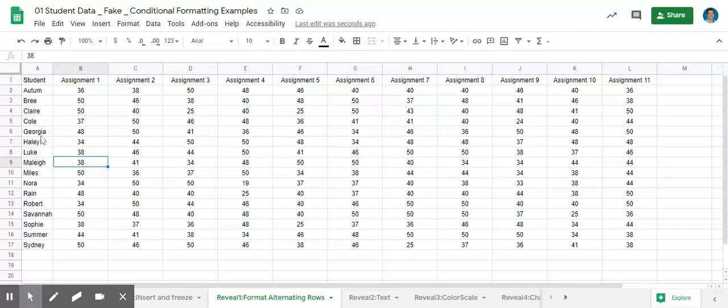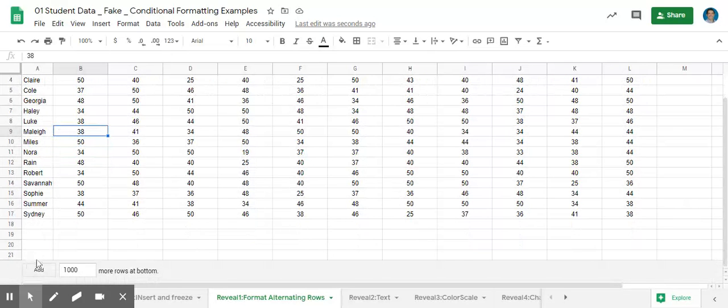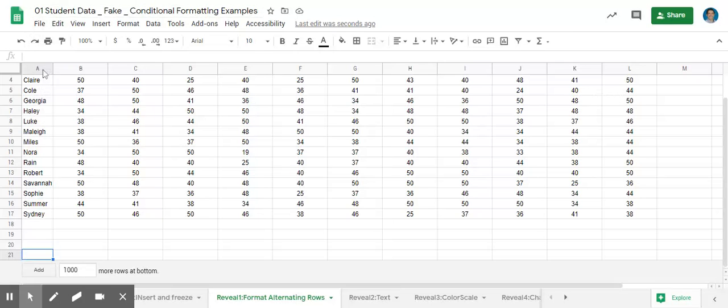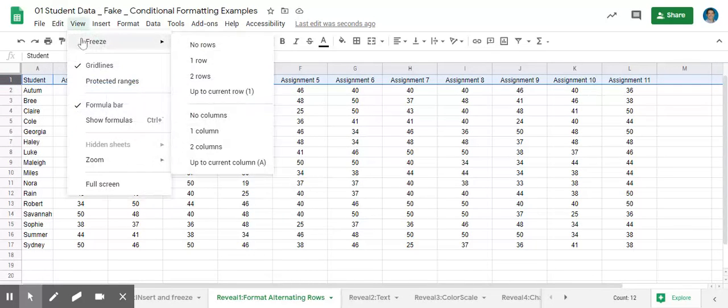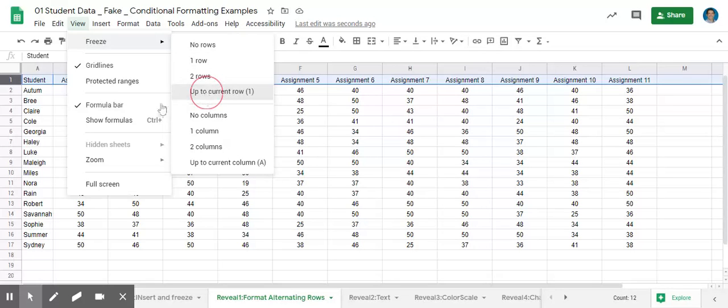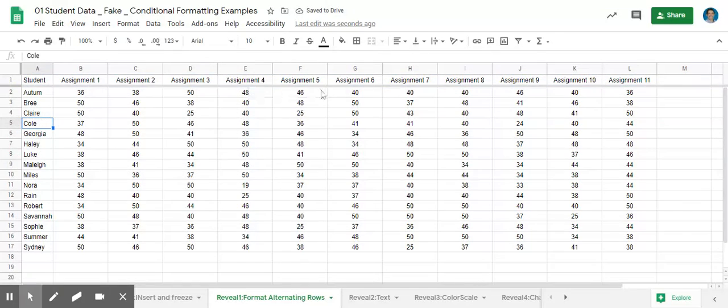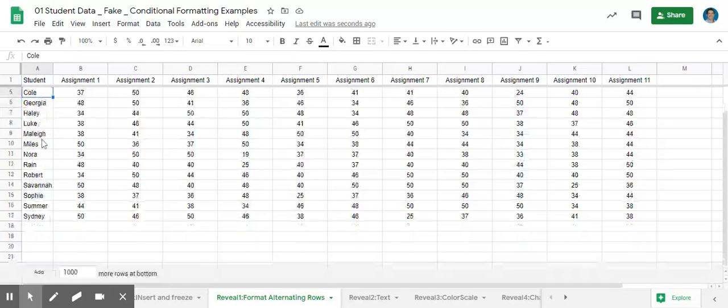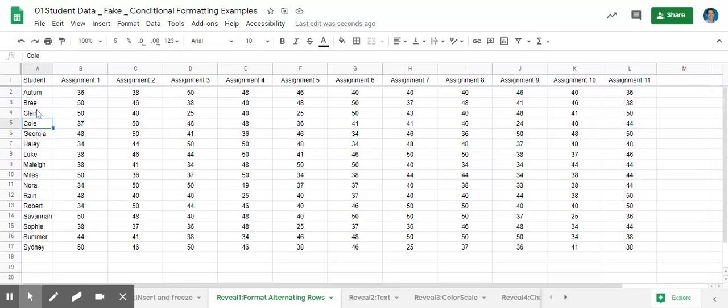First off, to freeze the view of row one so it appears like a header. Right now if I scroll down to row 21, I can't see what the heading is for row one. So I want that to stick. I'm going to view freeze up to current row one. Now when I do that, you'll see this kind of gray bar show up underneath, and that's telling you that's where the view is frozen. So as I scroll down to row 21, directly below one shows that it looks like five, but really it's just frozen and locked that header of student.